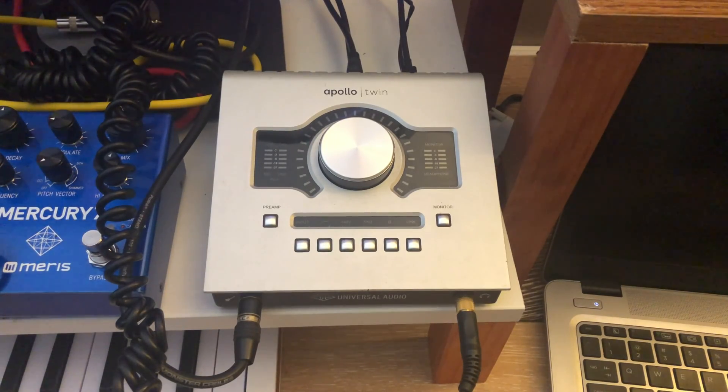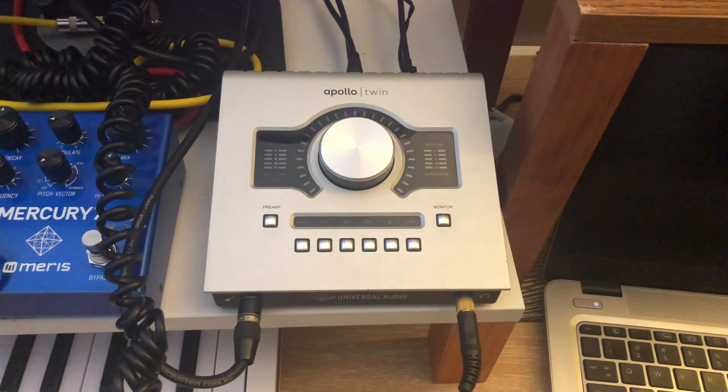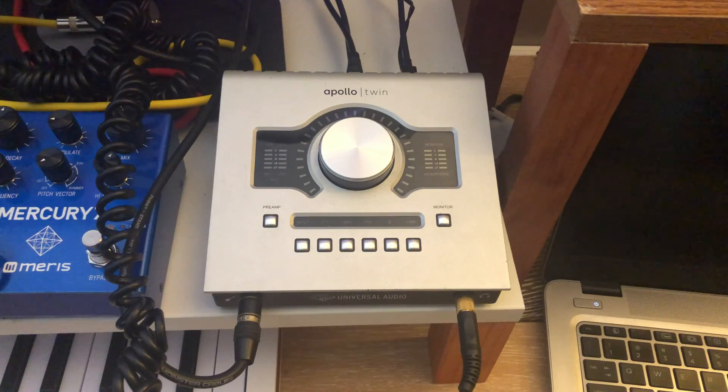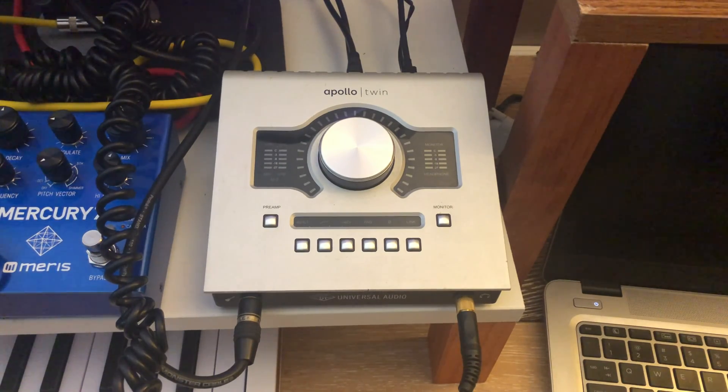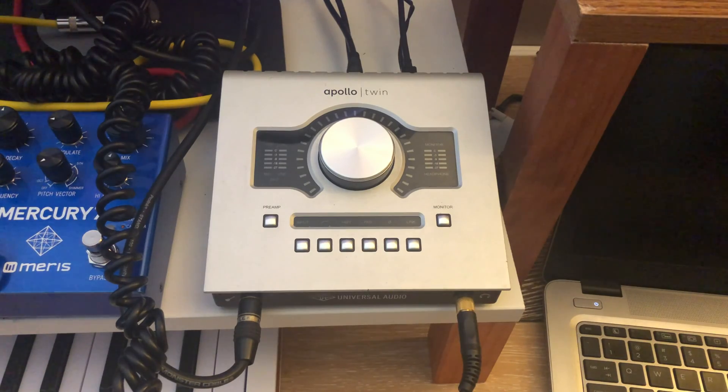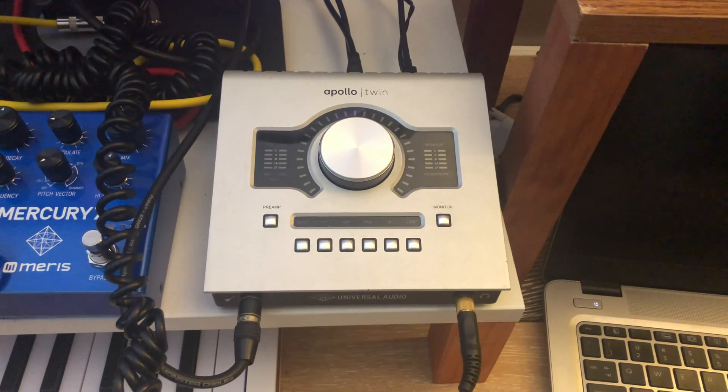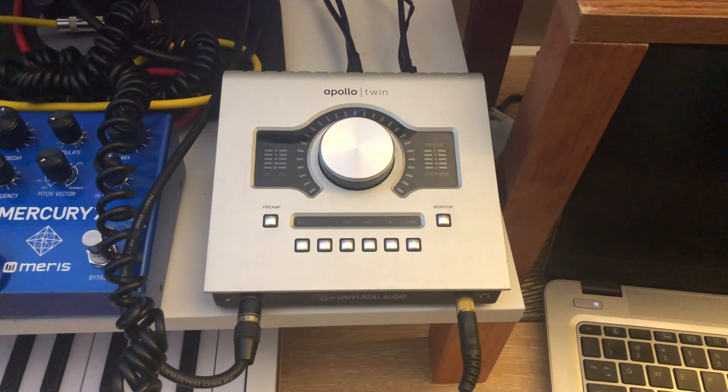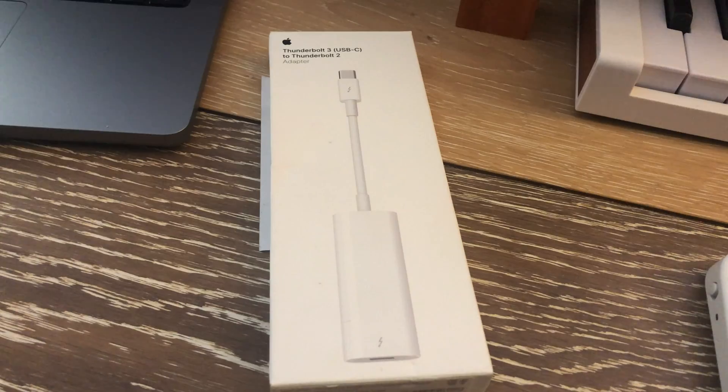What's up everybody? Savazy here. In this video, we're going to connect my Apollo Twin Duo Core interface to my brand new MacBook with the M1 processor. Will it work? Let's find out.